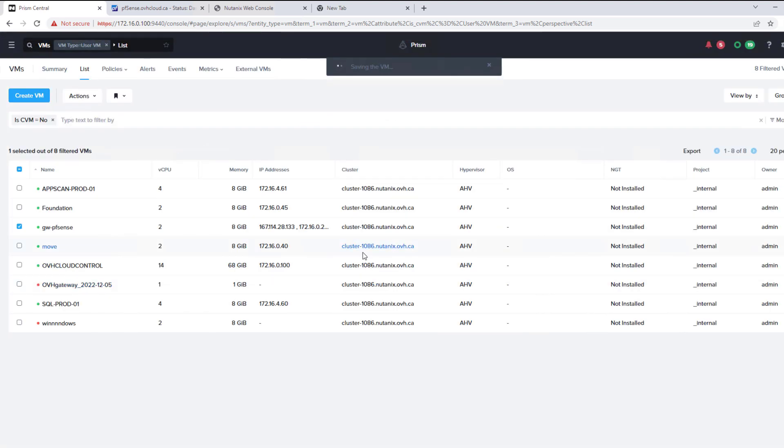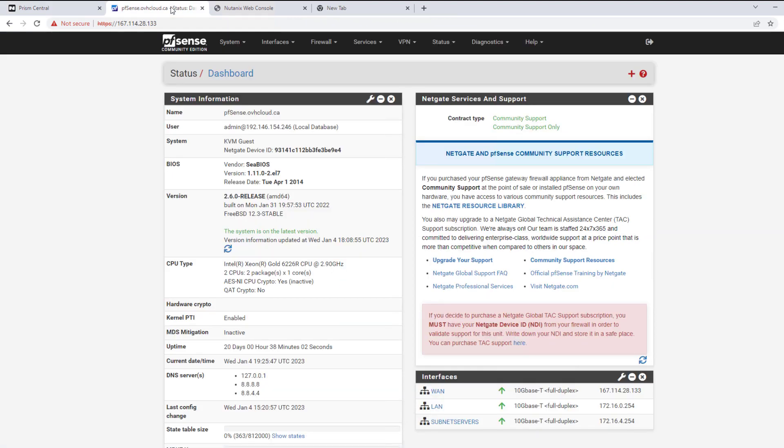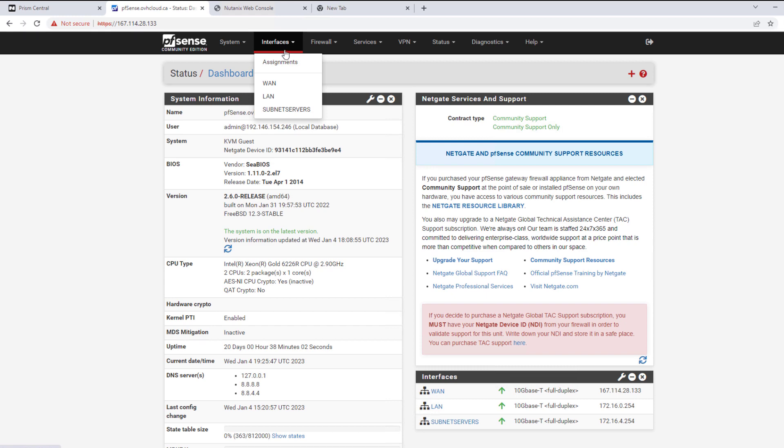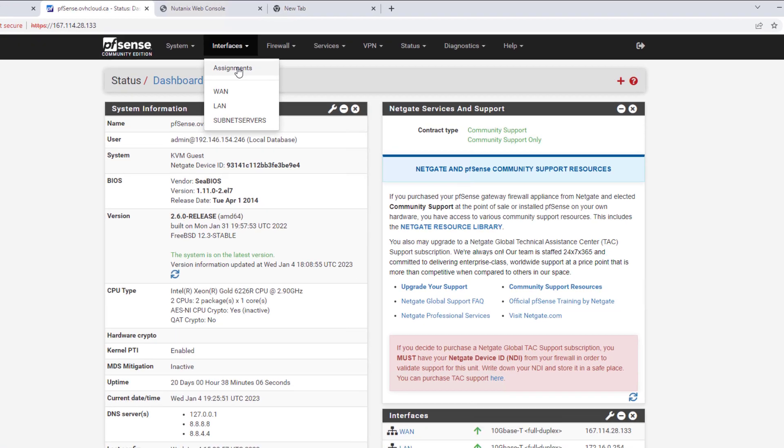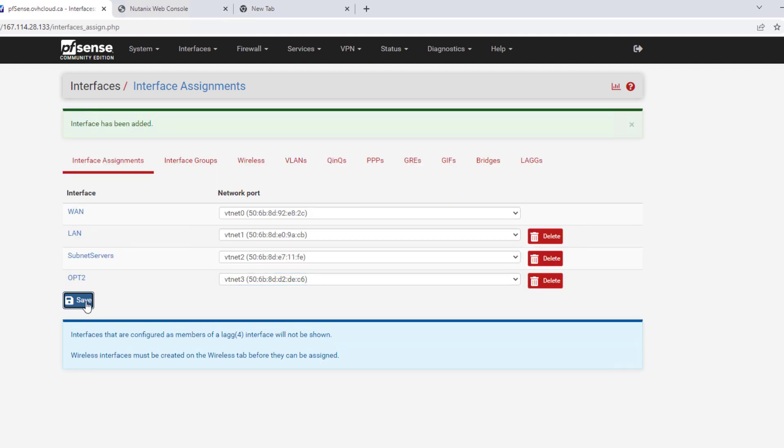And then once that's configured, we can go into our PFSense, which we already have uploaded here. We go into interfaces, assignments. So it's already showing up our new interface. So we can hit add, hit save and save.